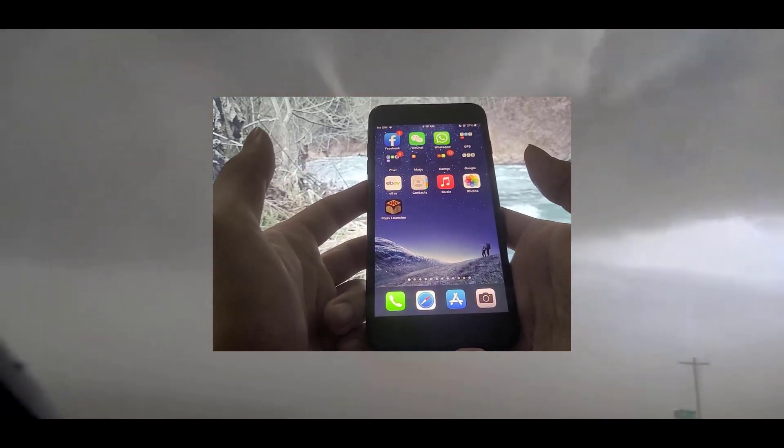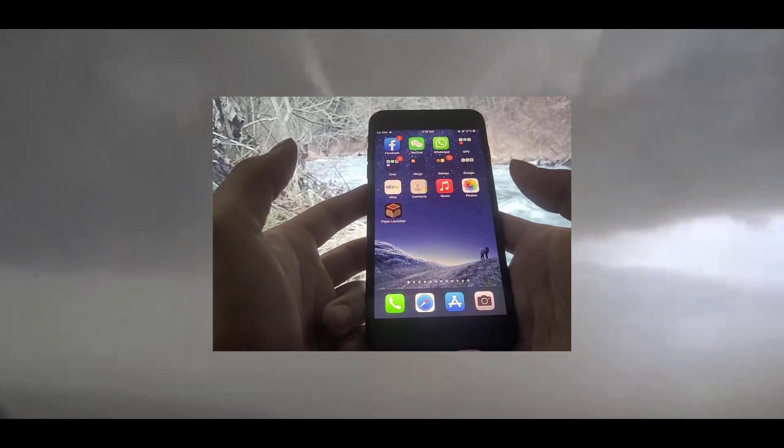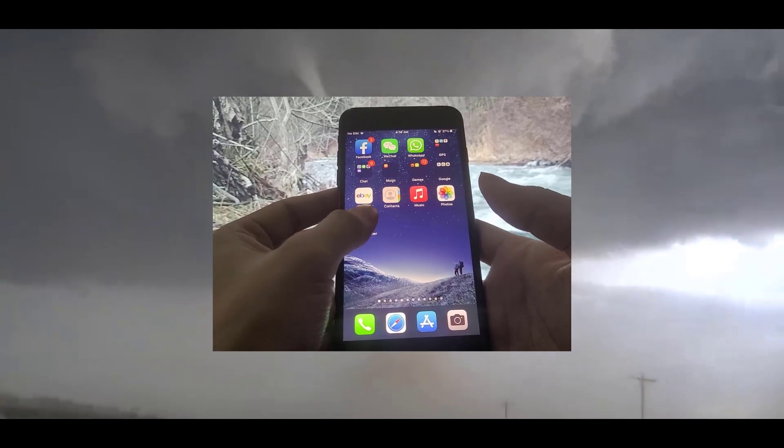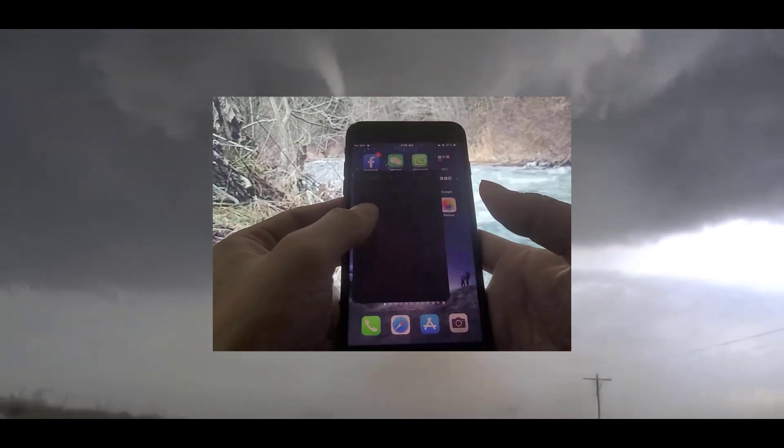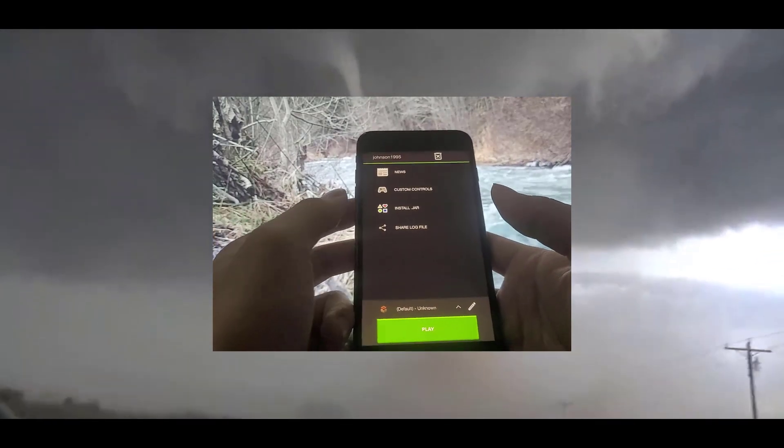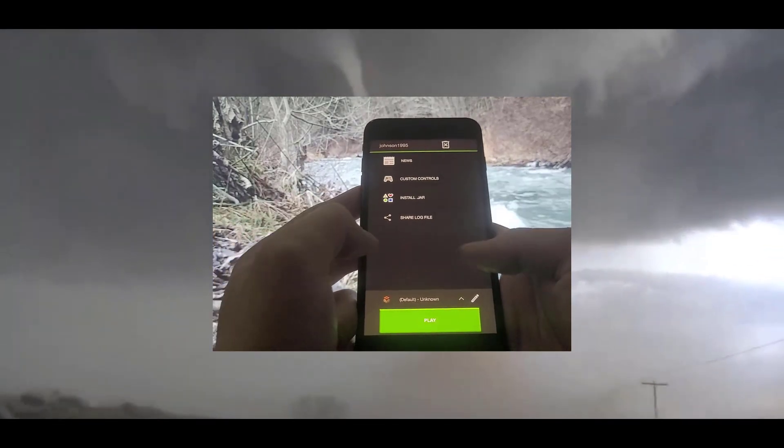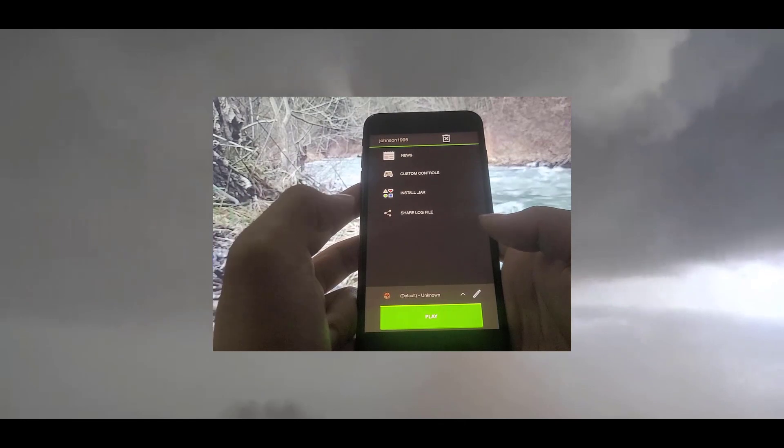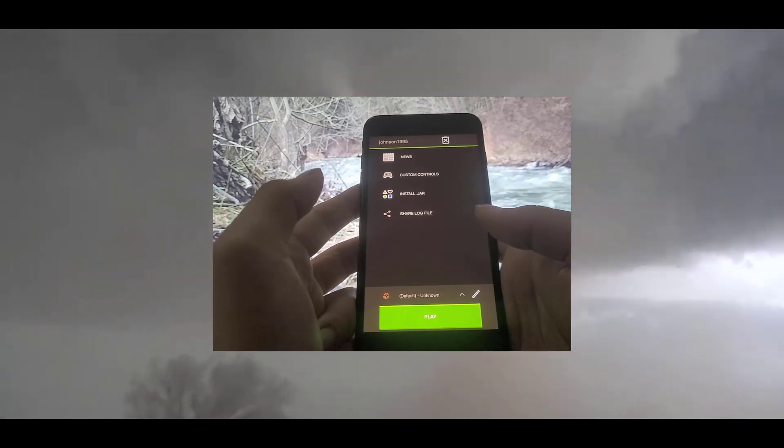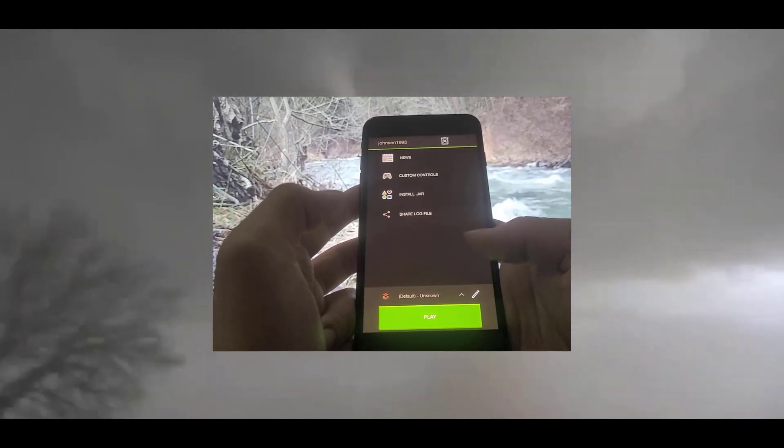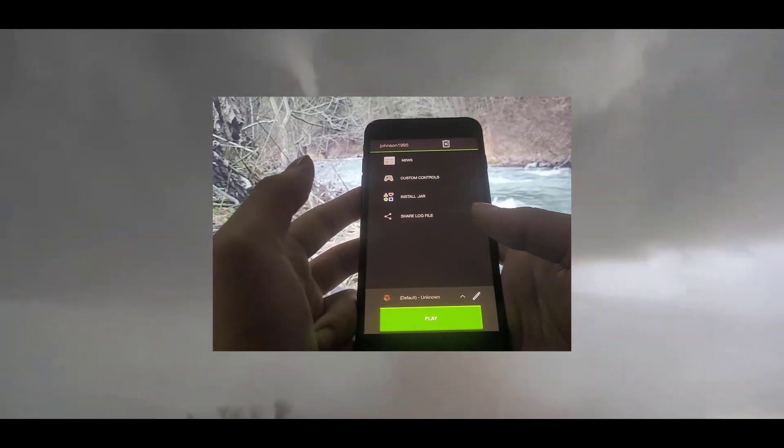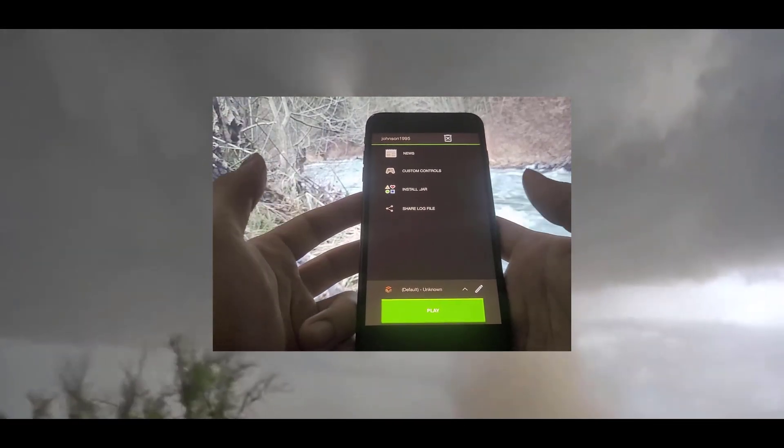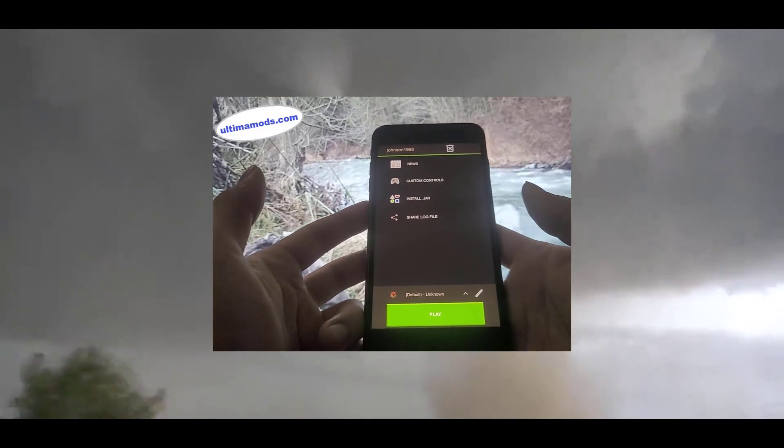Now this version of PojavLauncher is pretty much identical to the Android version and as you can see guys, upon opening it up it looks identical. So it functions exactly the same way.